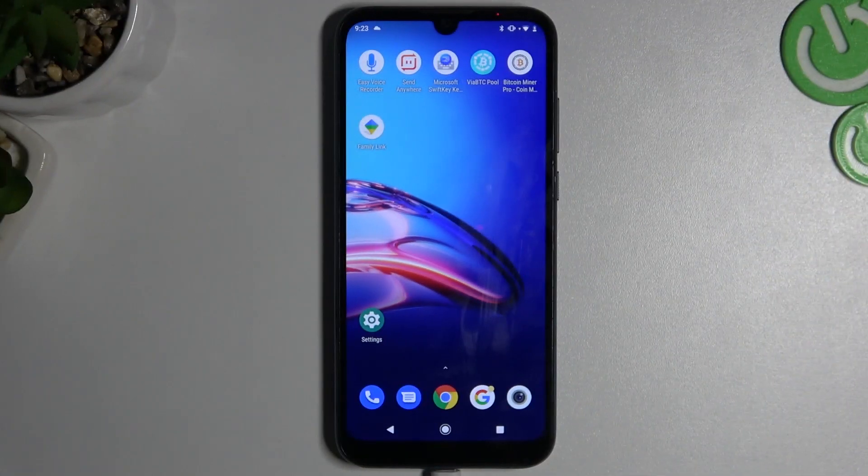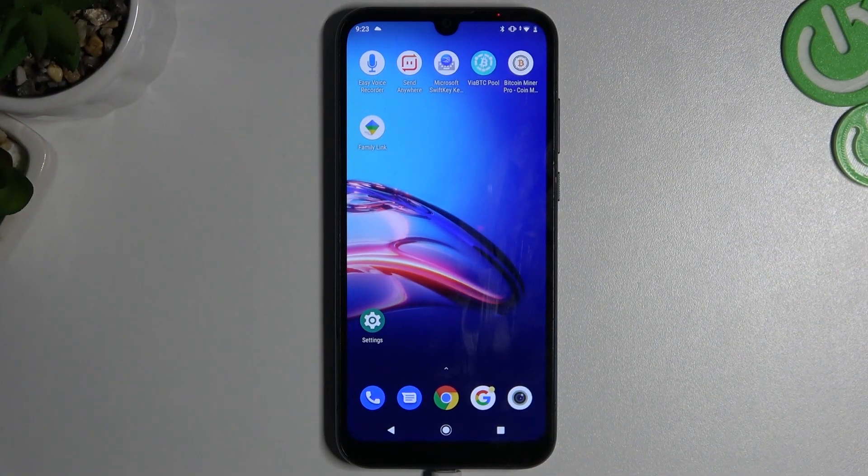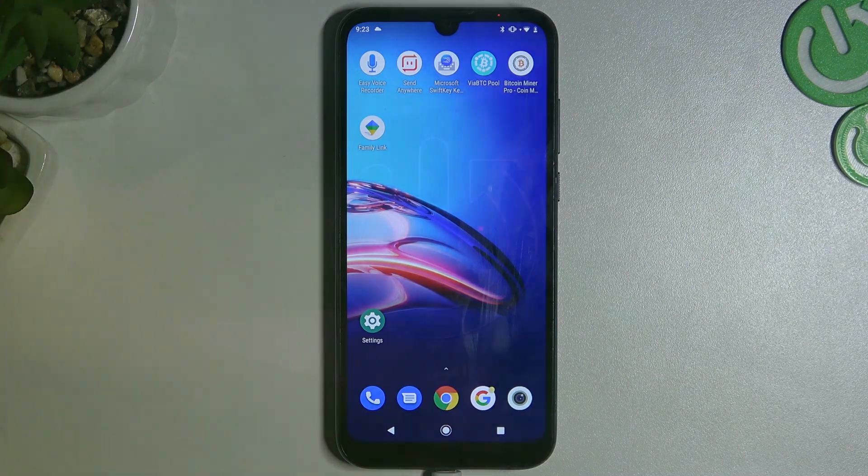Hello and welcome to the channel. Today I will show you how you can block any website on your Android device.